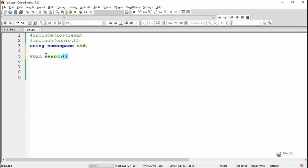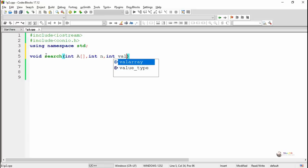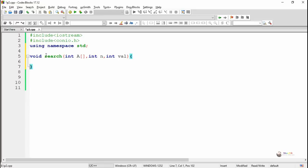For the first, we are writing a search method. The search method takes three parameters. The first one is a one-dimensional array named A. The second parameter, N, indicates the total number of elements present in the array. And val indicates the element that needs to be searched in the array.